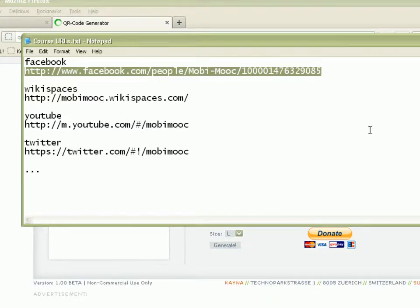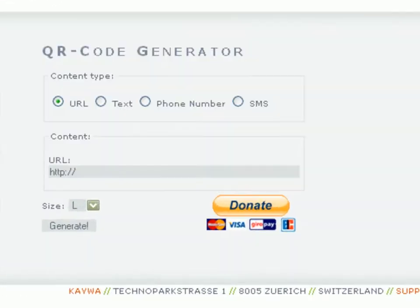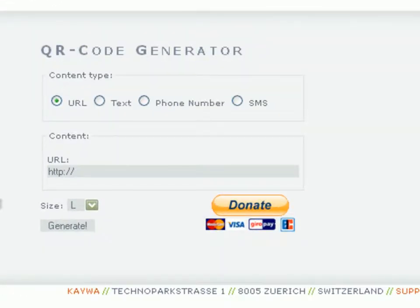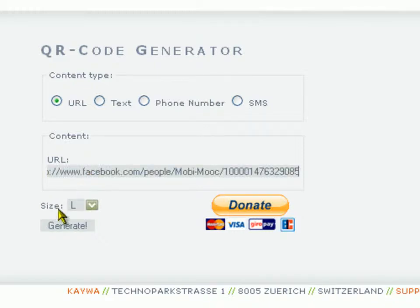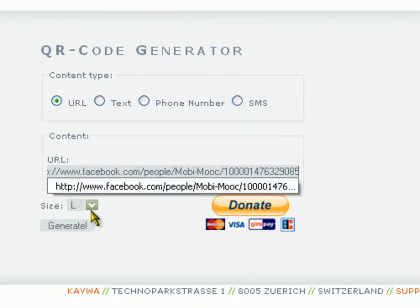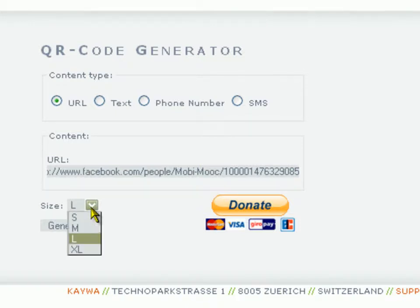The thing to do is you take one of the URLs, you copy it, you go back to the QR code generator page, and you simply put it in the right box, pasting it. Now you can choose the size of your QR code and I will choose medium.